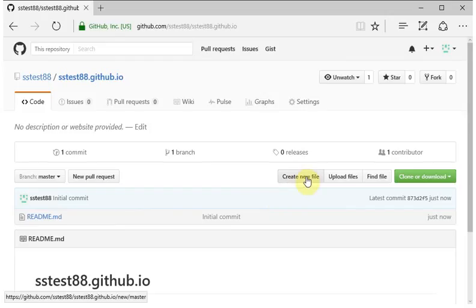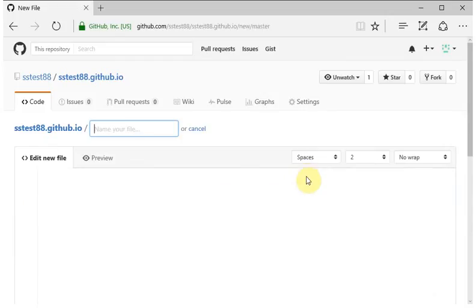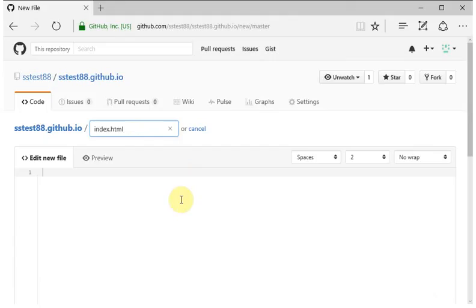Now, to create your website, you'll begin by clicking create new file. And the page should be called index.html.